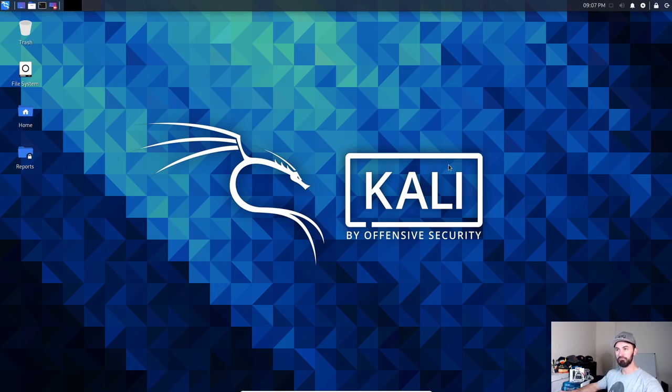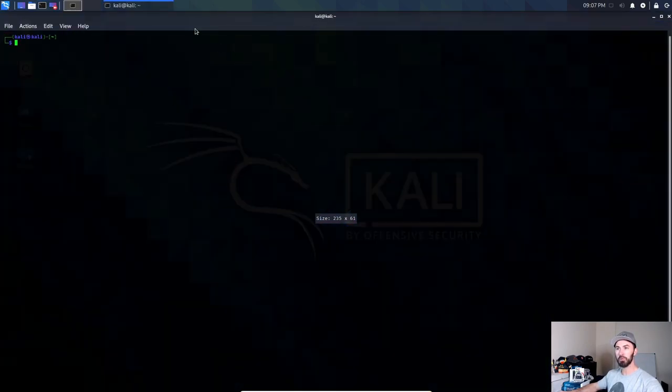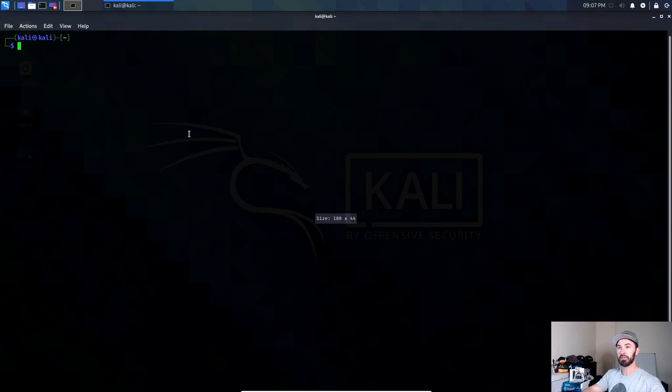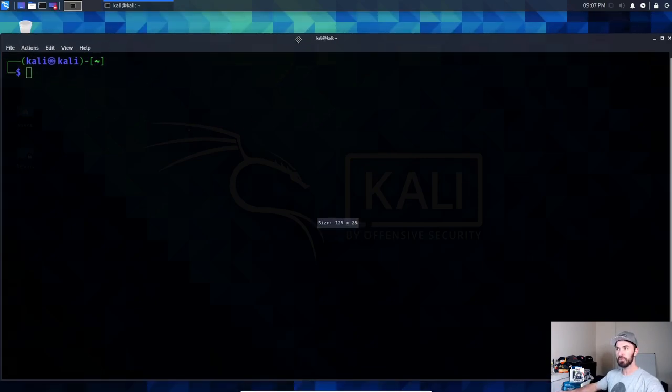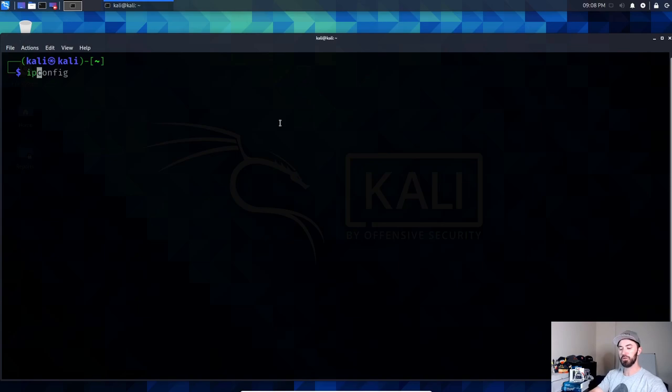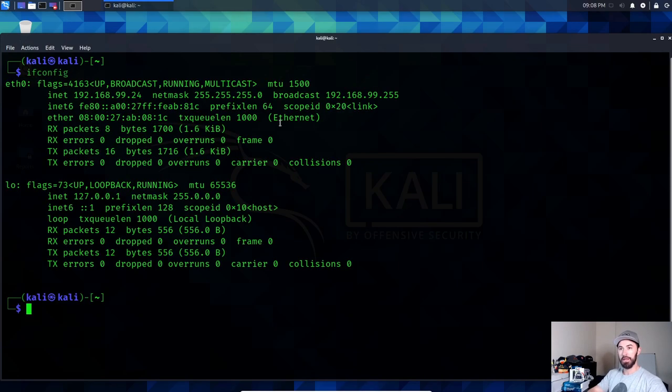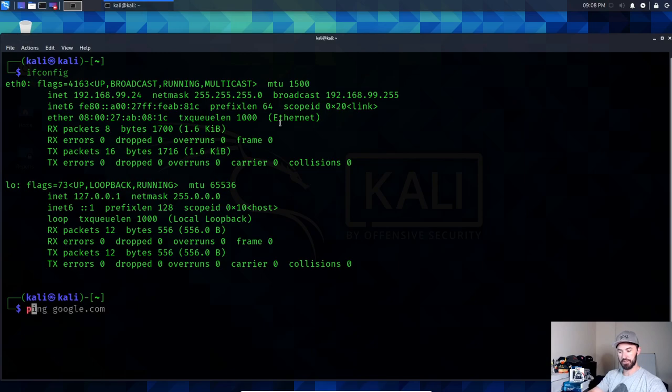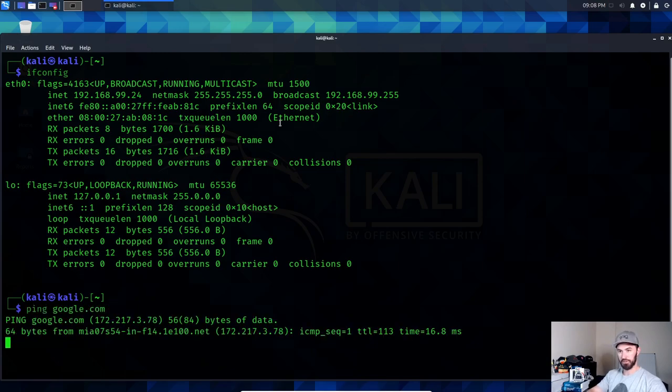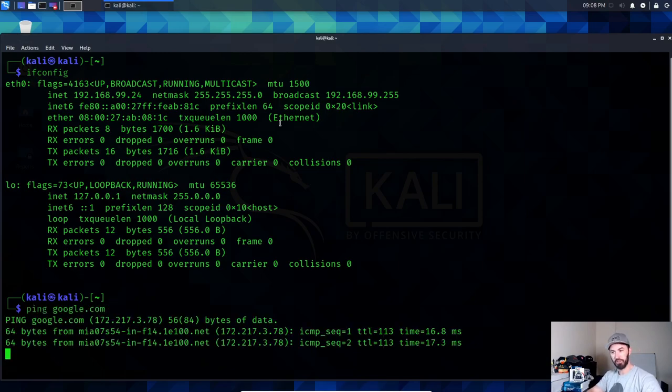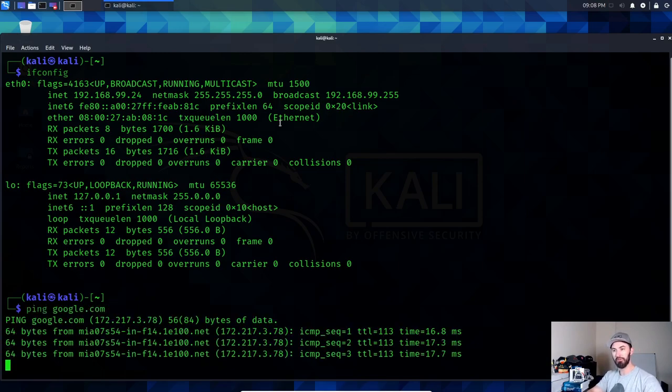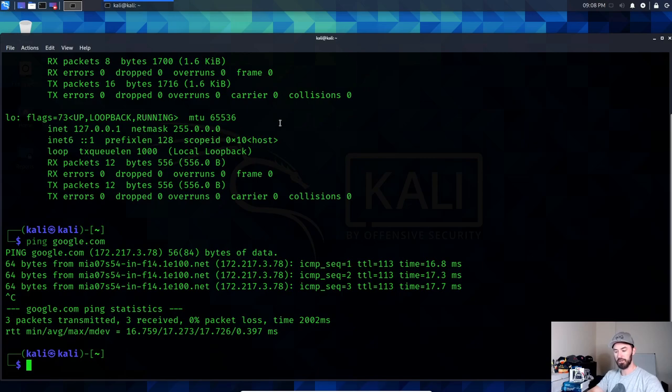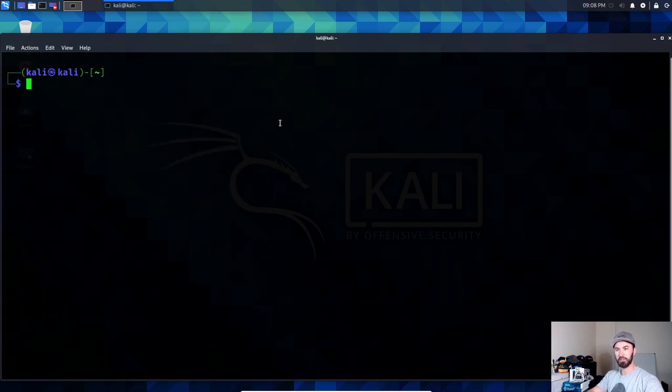So I want to open up a command terminal. Let me make this a little bigger so we can see. First things first, I like to do an ifconfig and make sure I'm getting on the internet and testing connectivity out to the internet. Perfect. So we do have internet access. Let's go ahead and clear that.